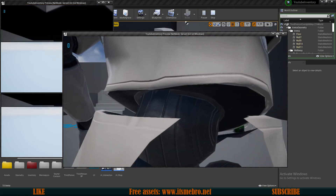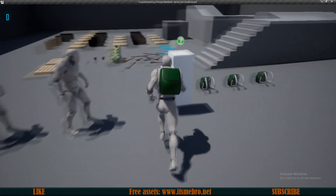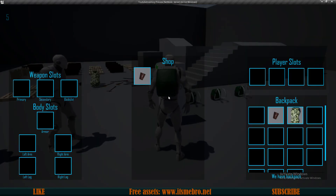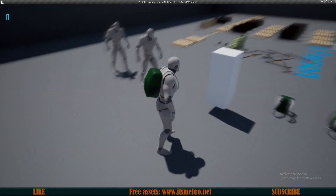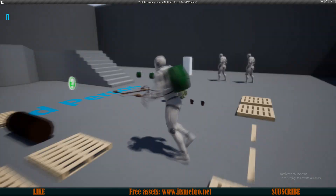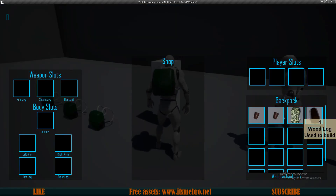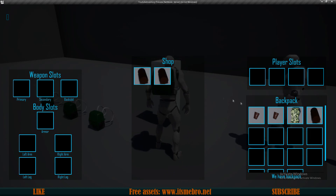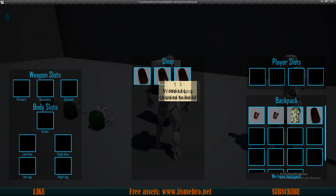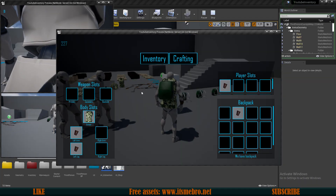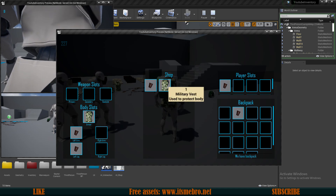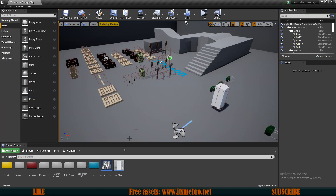Welcome back everyone to another Unreal Engine 4 tutorial. In the previous video we created an AI NPC shop which allows us to sell and buy items. There are a few things we need to improve: first, displaying empty slots for missing items, second, fixing stackable items not stacking when selling, and third, fixing a duplication bug where buying an item doesn't remove money or remove the item from the shop.